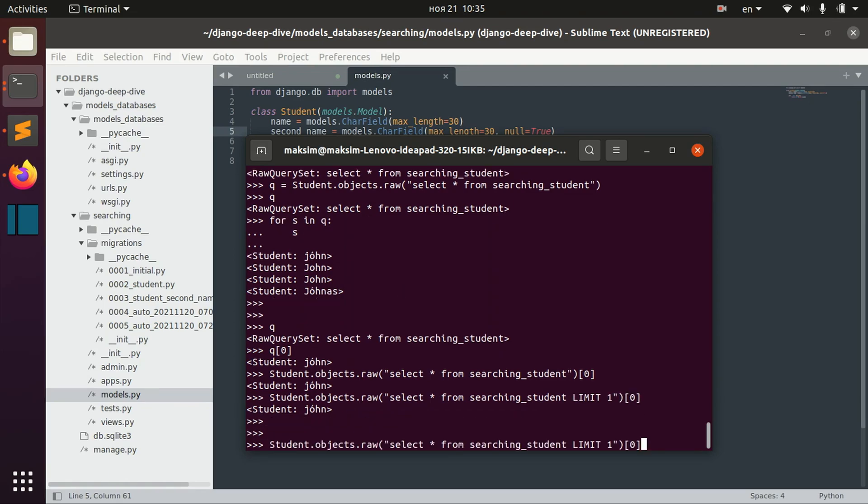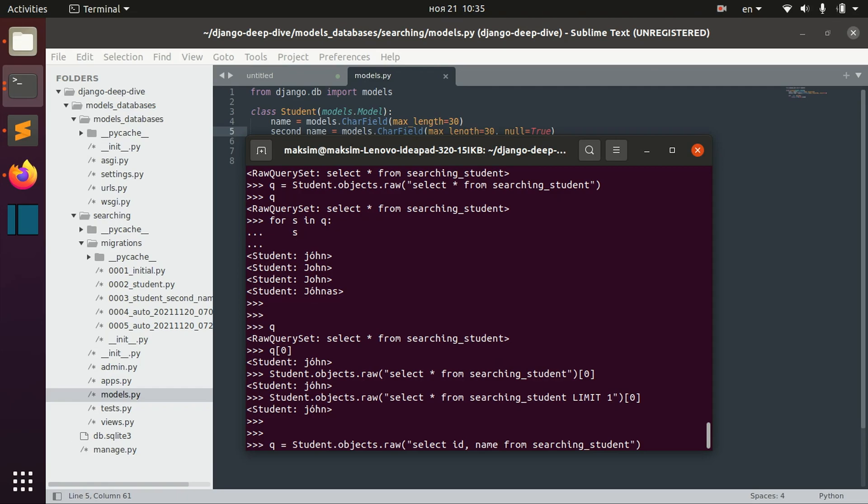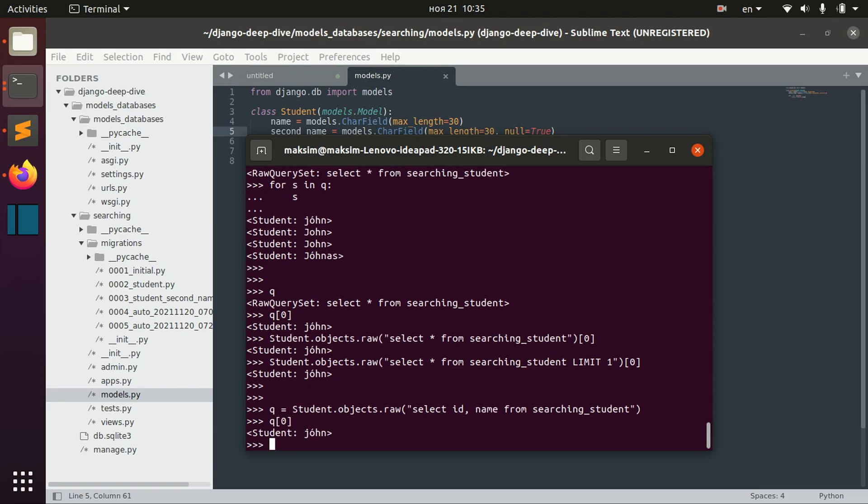We actually can also omit some fields here. So for example, we can say id and name from searching student. And here...